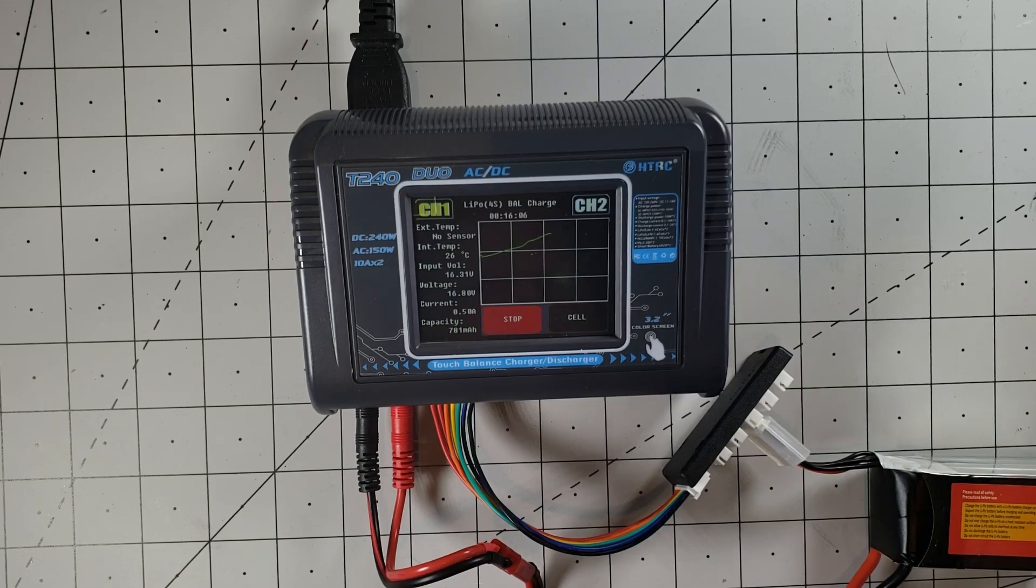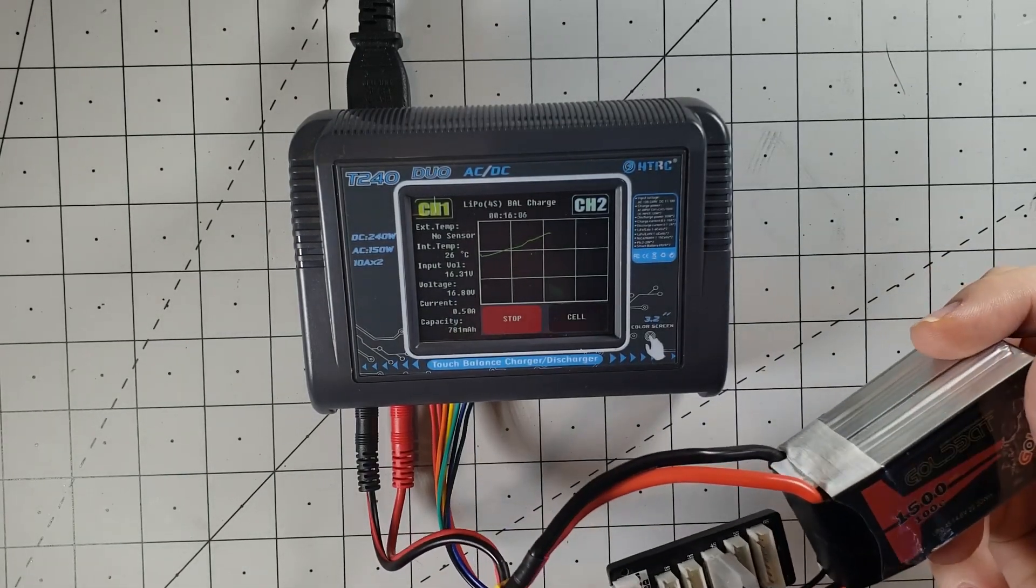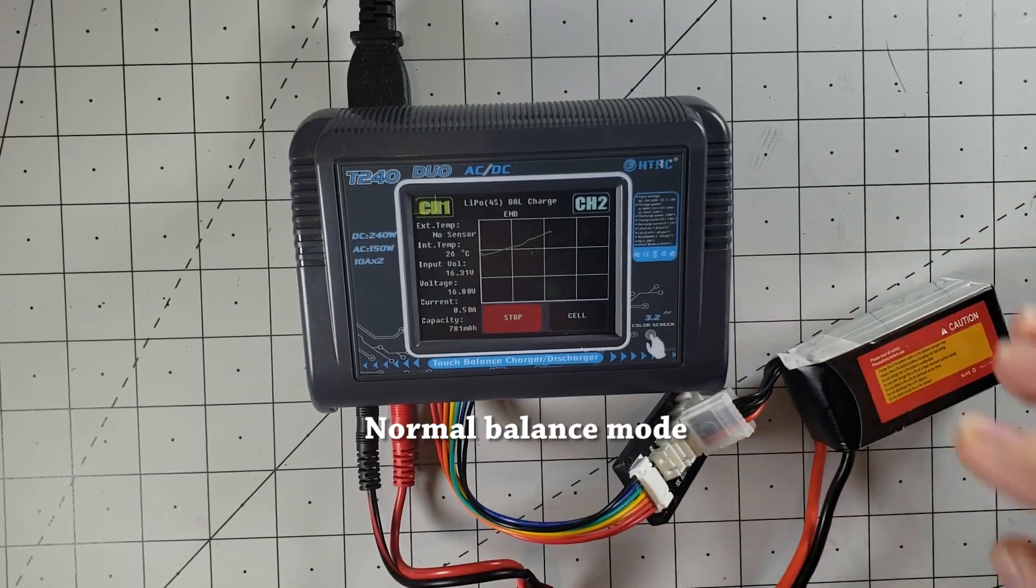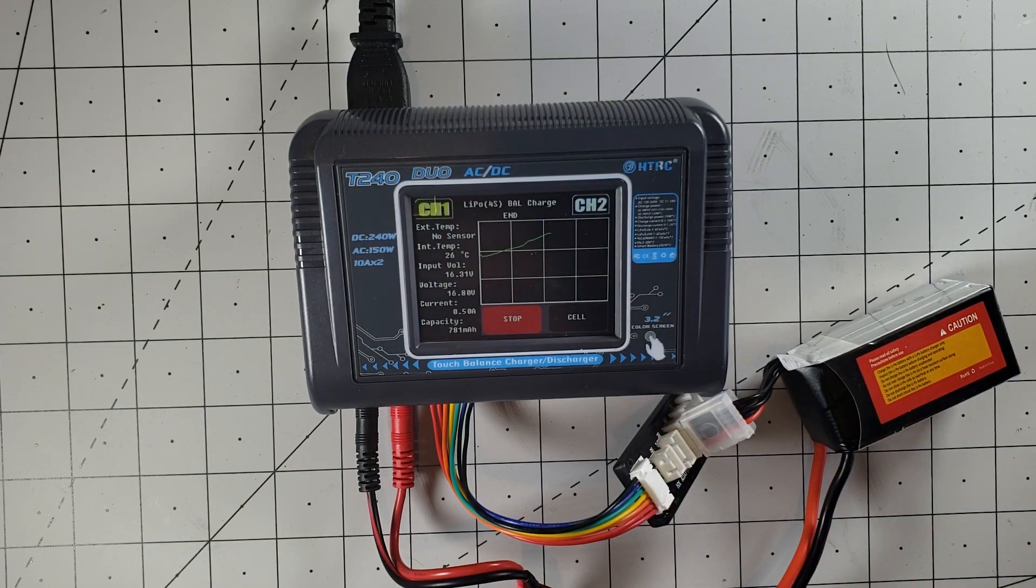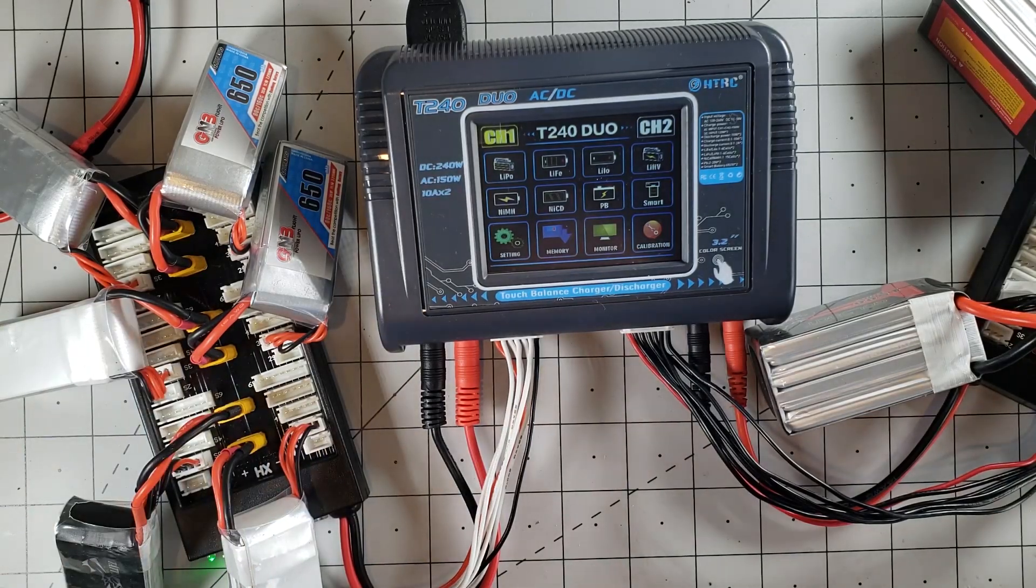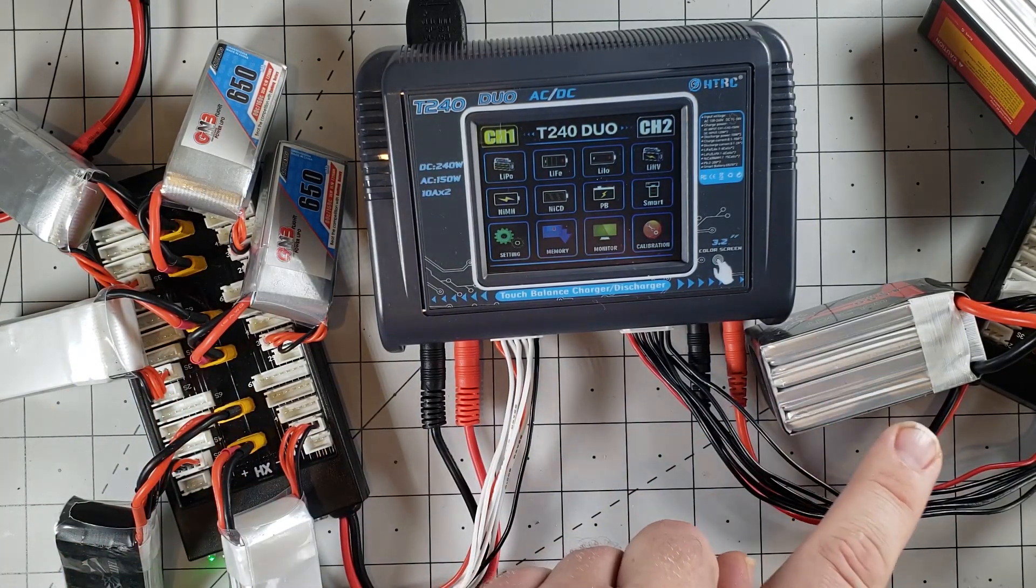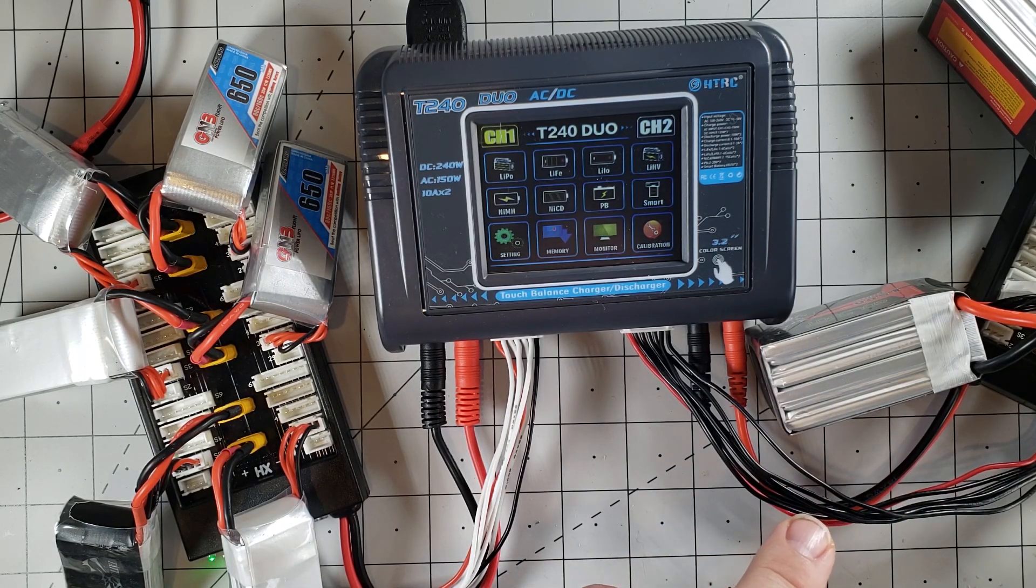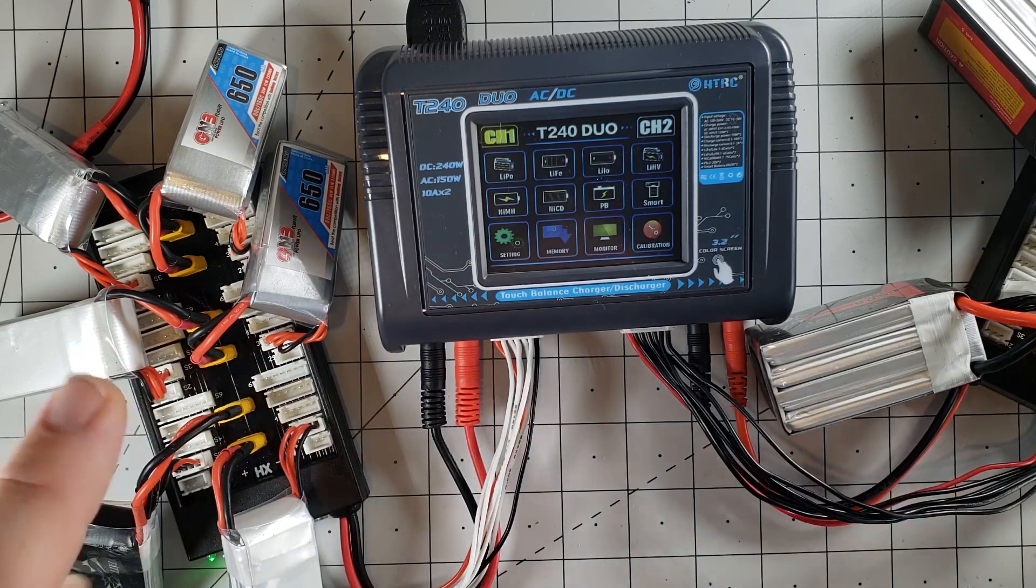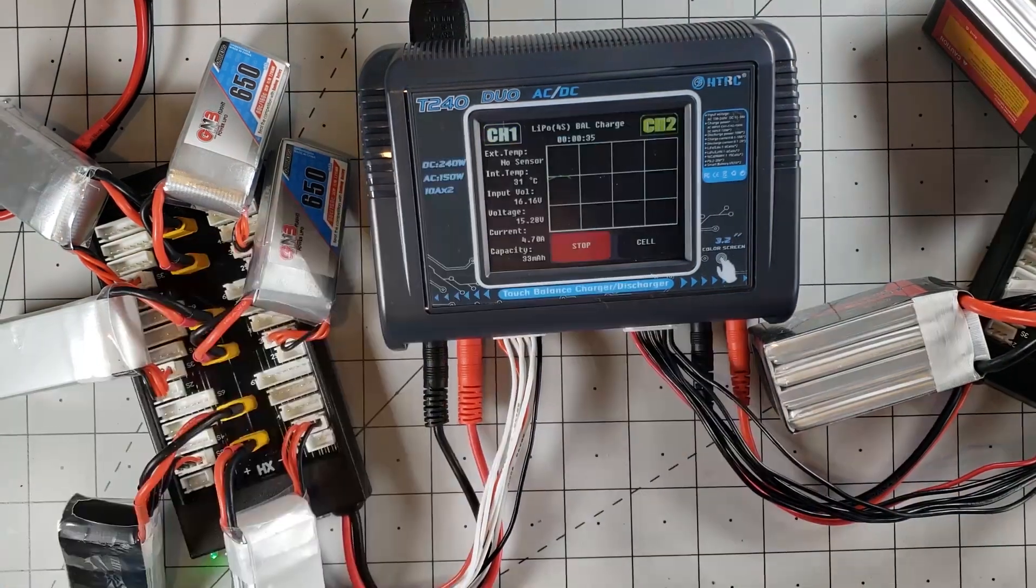So I did a quick balance charge on this 1500 4S battery. It was from storage voltage, so it was at 3.8 volts when I started. We took 16 minutes and 6 seconds. On the left-hand side here in channel 1, I've got six 650 mAh 3S batteries. On the right-hand side here, I have got five 1500 mAh batteries. I'm going to charge these at 10 amps, and these are 7.8 amps, and let's see what happens.